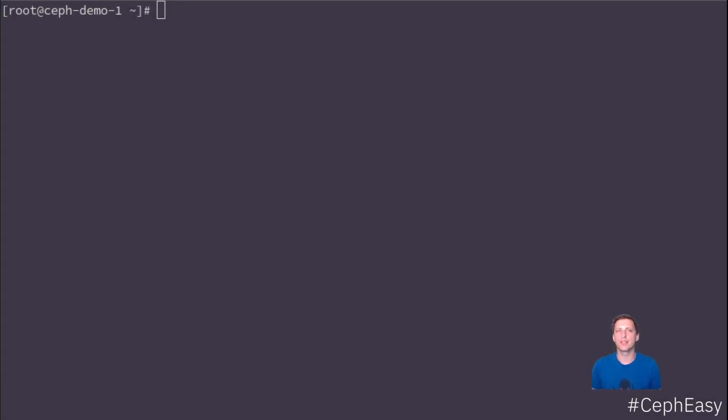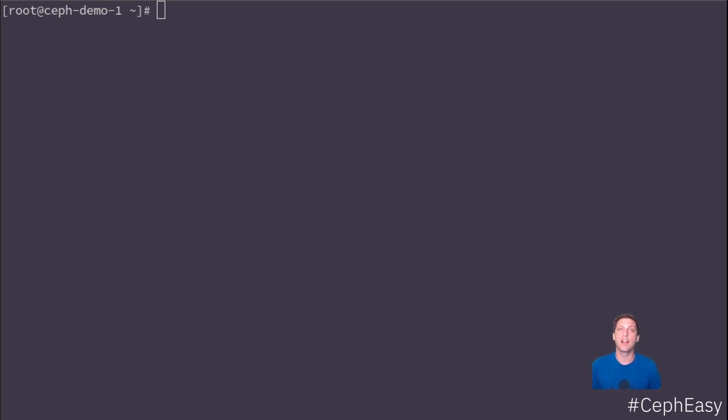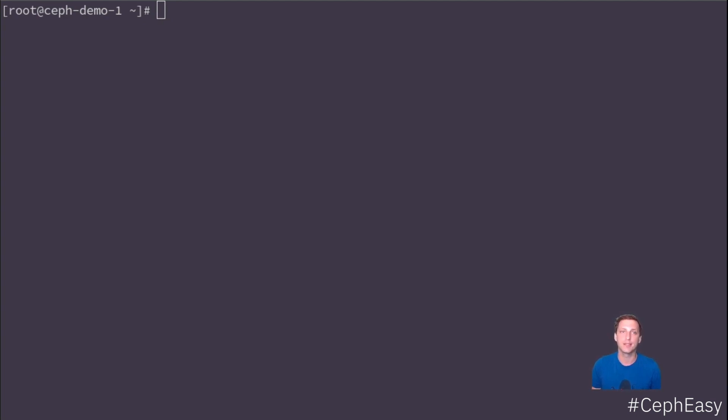People that have tried Ceph over the years have often complained that it is hard to set up, maintain, and optimize. In this series, Ceph Easy, we want to show you the current state of things and how easy Ceph has become these days. Today, we will look at the very start of every Ceph journey: the install.